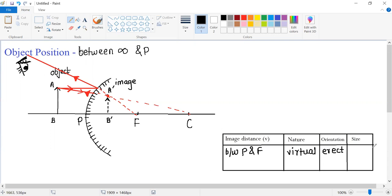And if I talk about size of the image, if you compare the size of the object and the image, you can see image is smaller than the object. So we will write it is diminished.